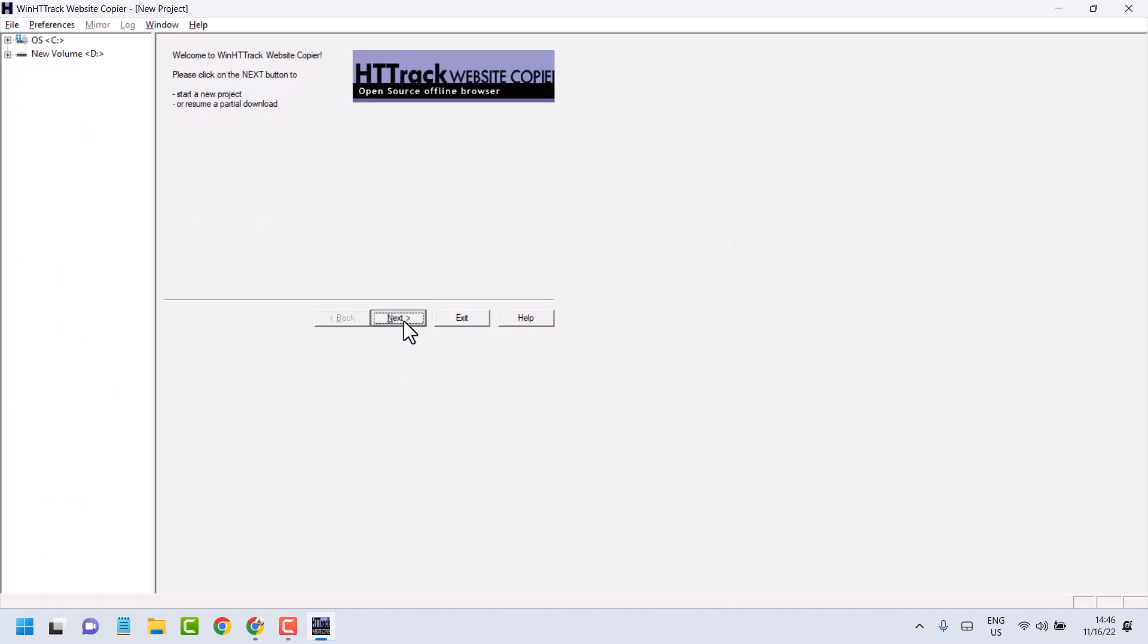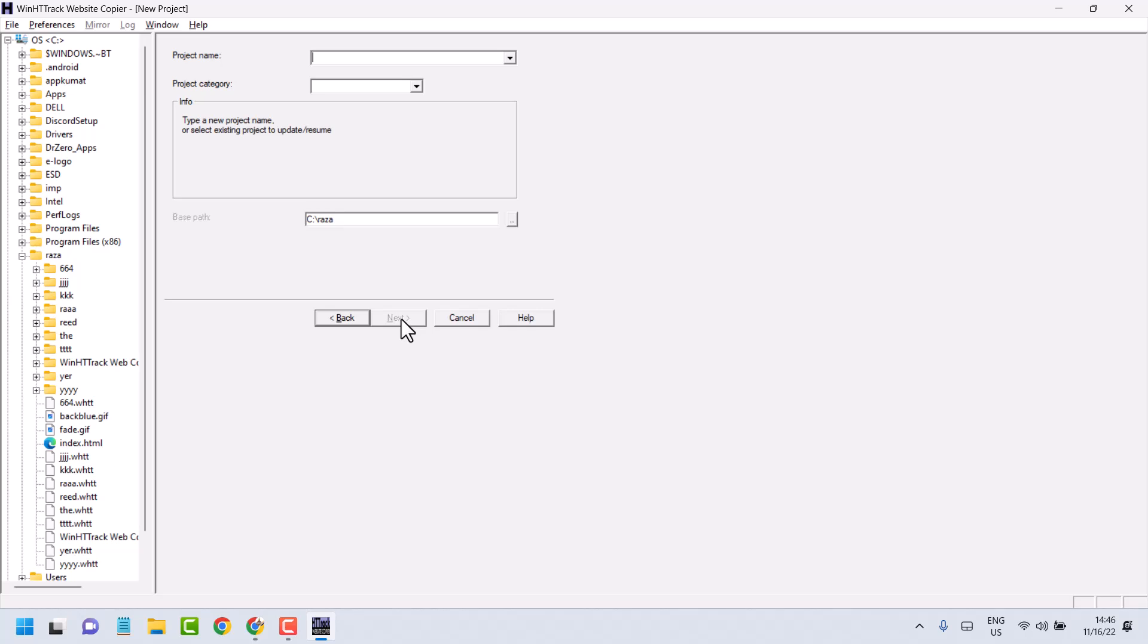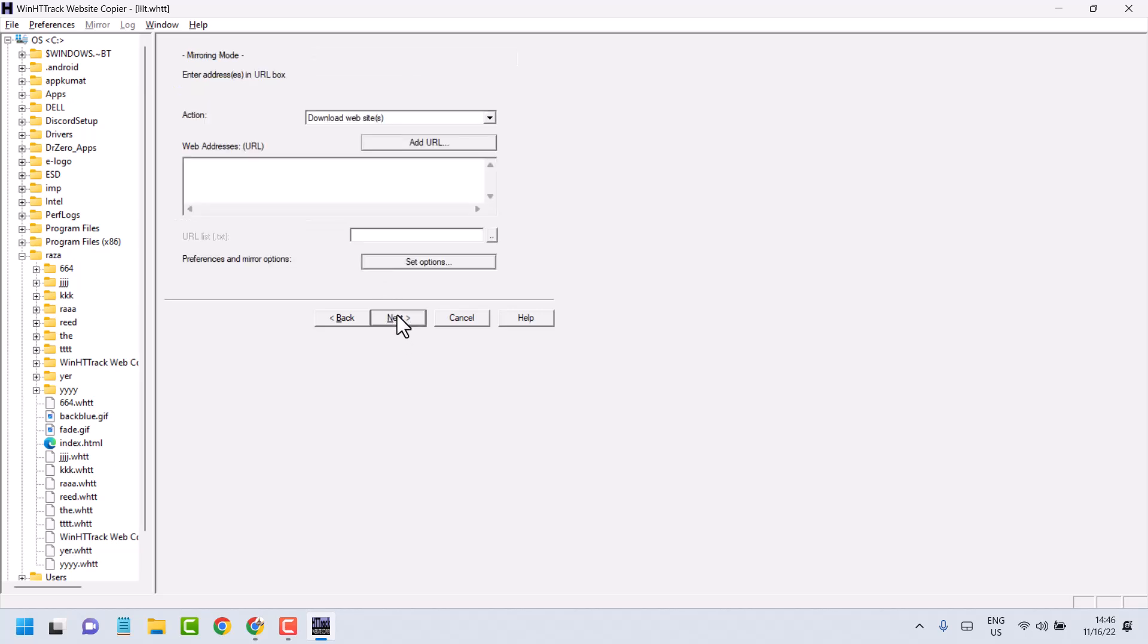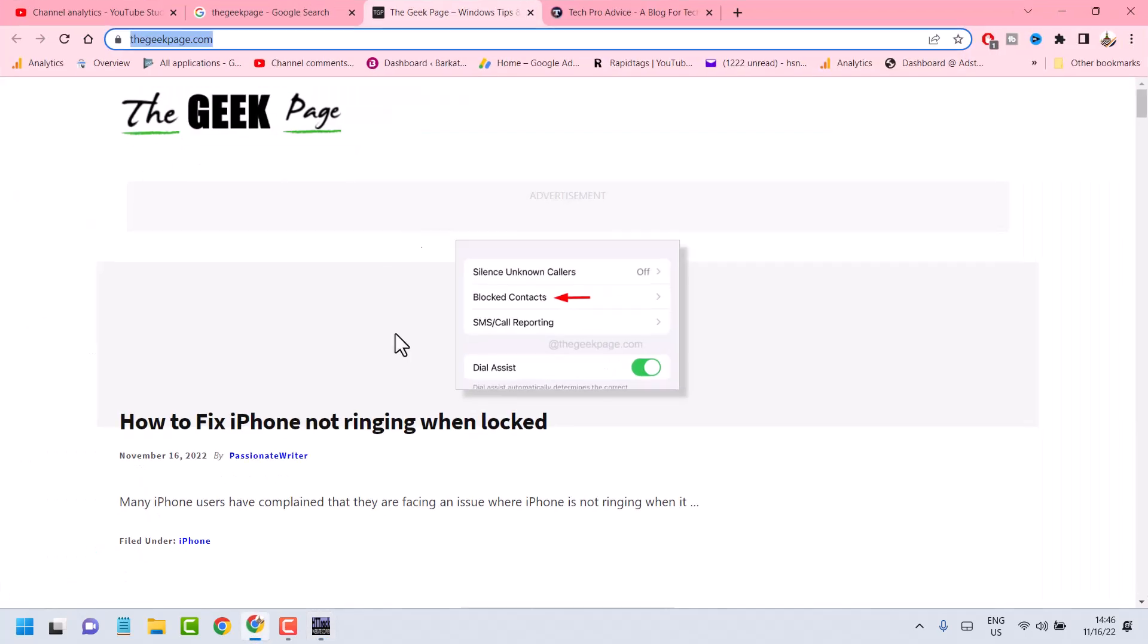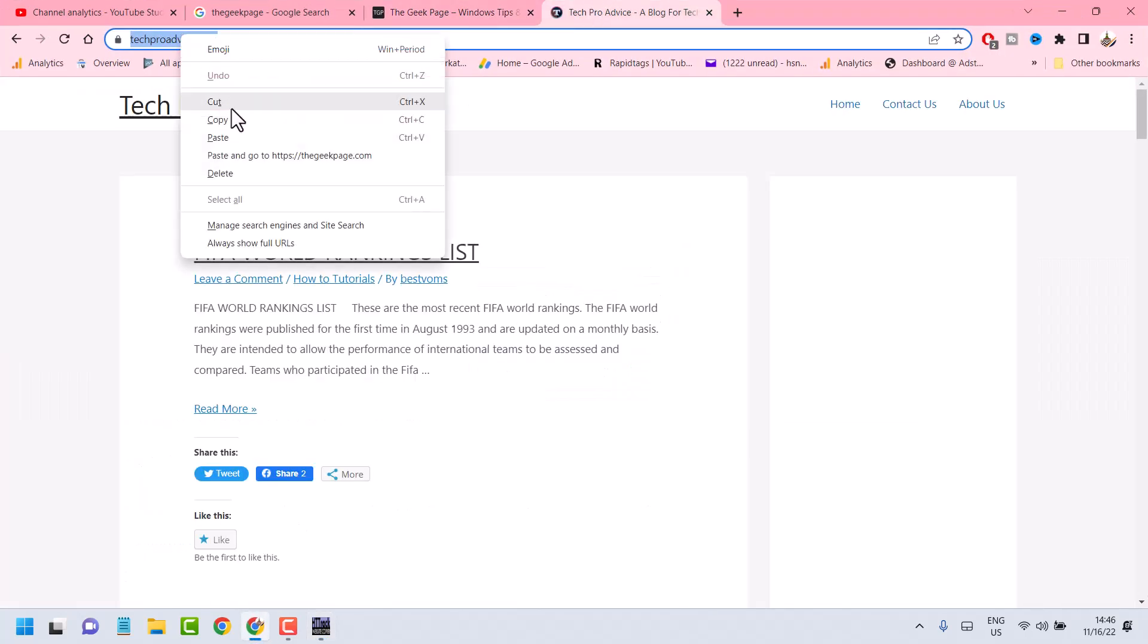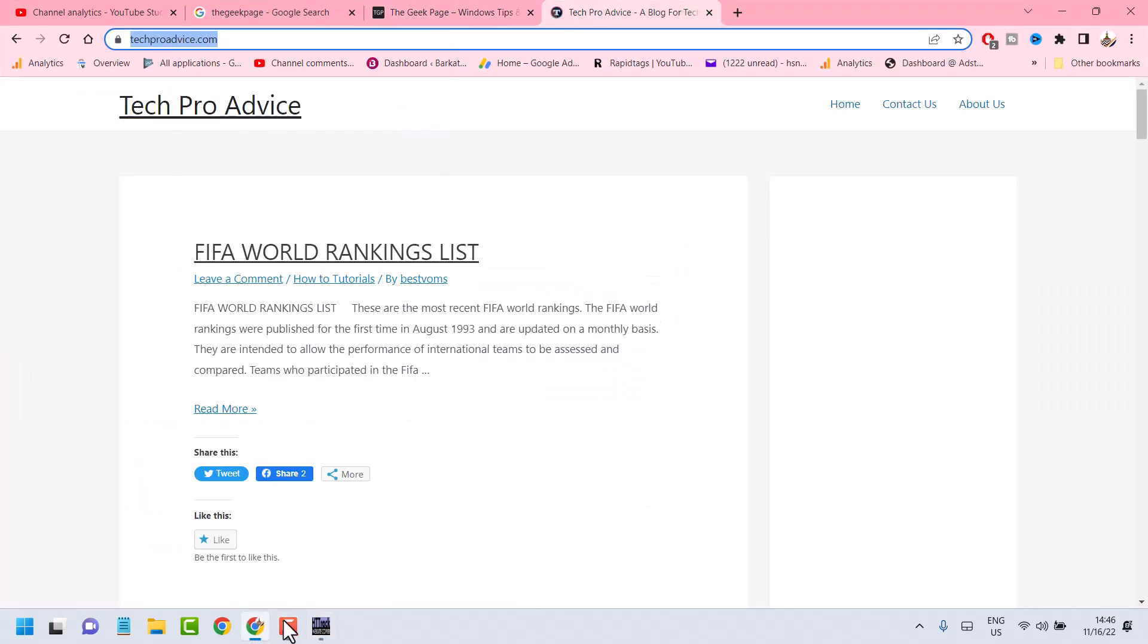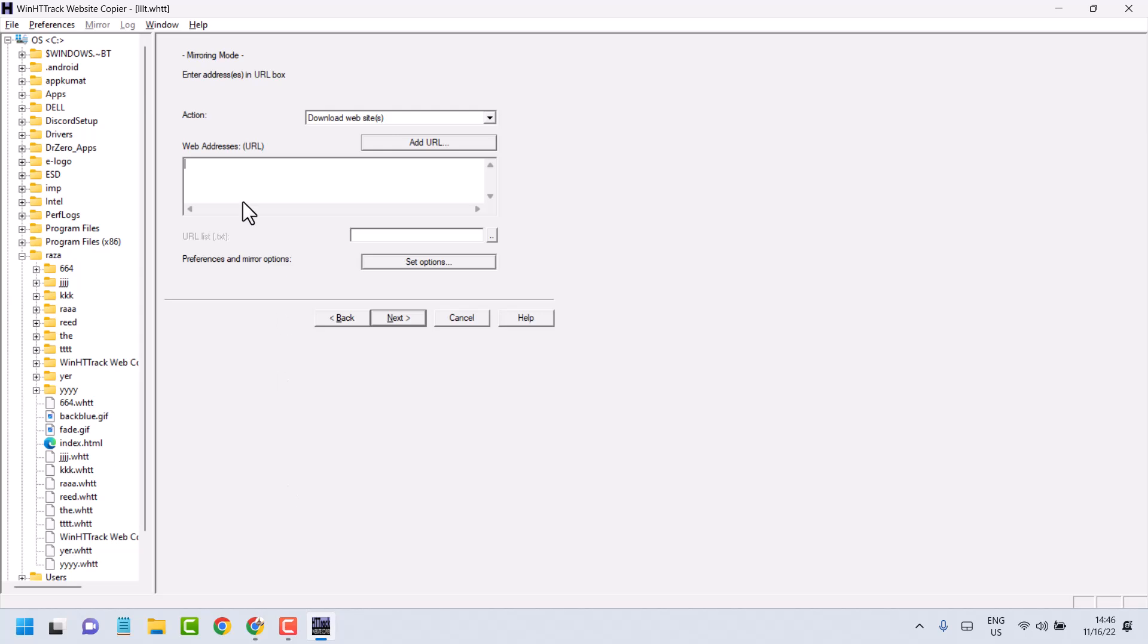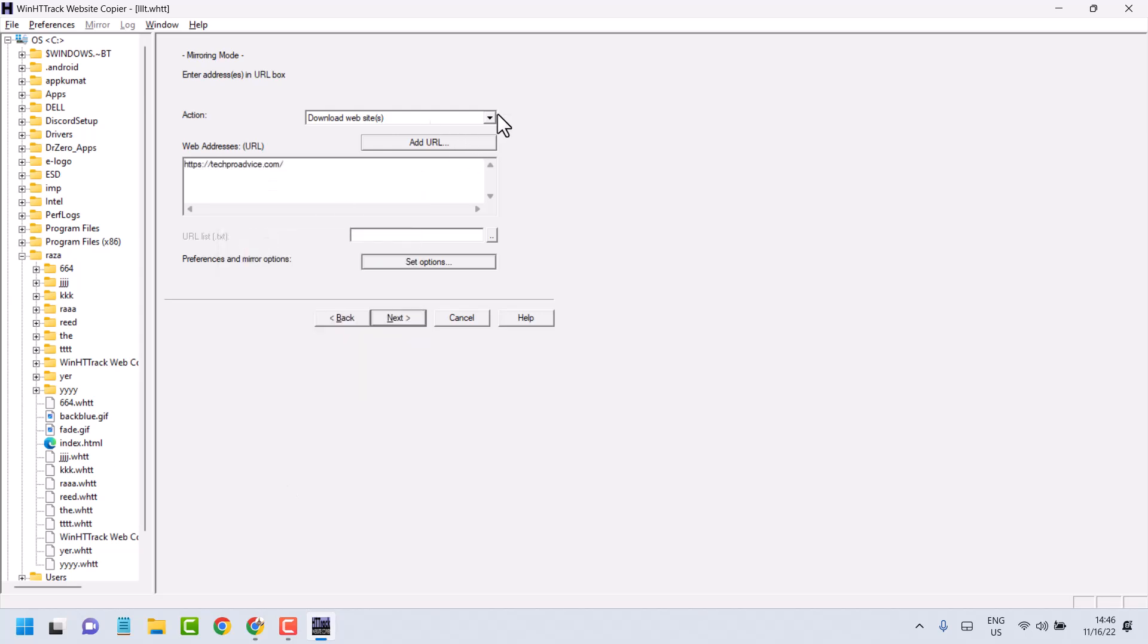Start from the beginning, click Next, and give the project name. Click Next, enter the URL, and then select Download Website.